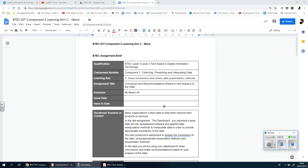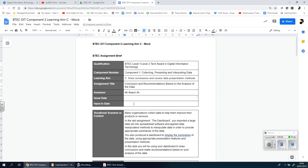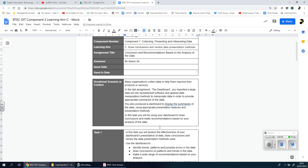So before we start looking at the actual work, let's try and understand as always the assignment brief itself. As a reminder, this is a mock and the real thing, the authorized assessment brief, will be very similar to this with a different context and scenario. You'll put your date issued there and when you finish, you put the hand in date there.